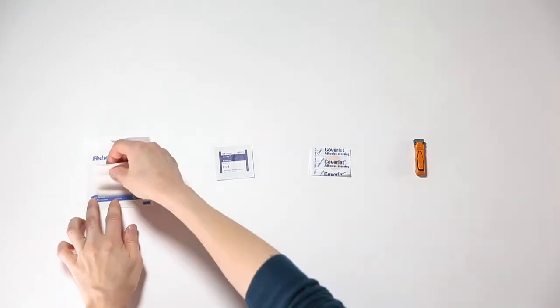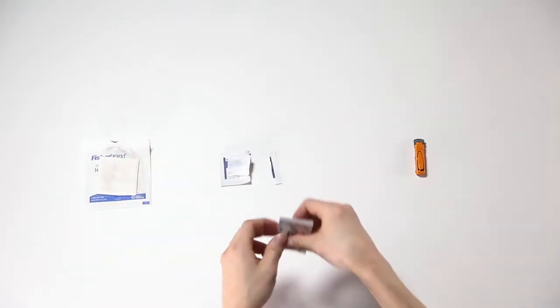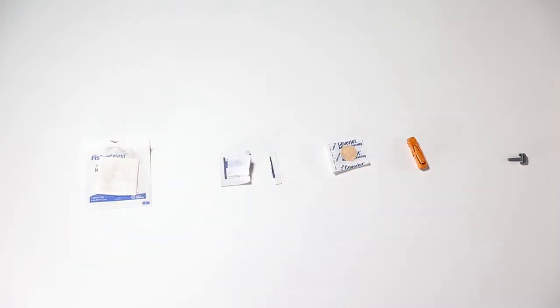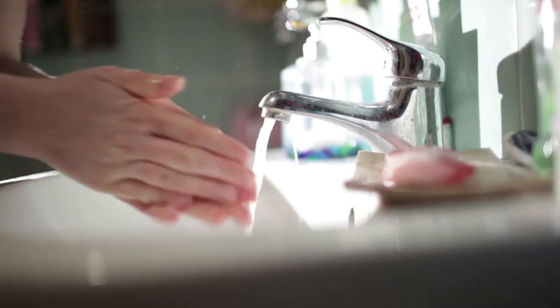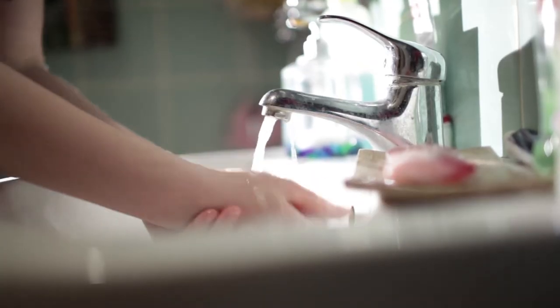Open the gauze, one bandage, one alcohol wipe, and twist the cap off of one lancet. Wash your hands with warm soapy water and dry with a clean towel.